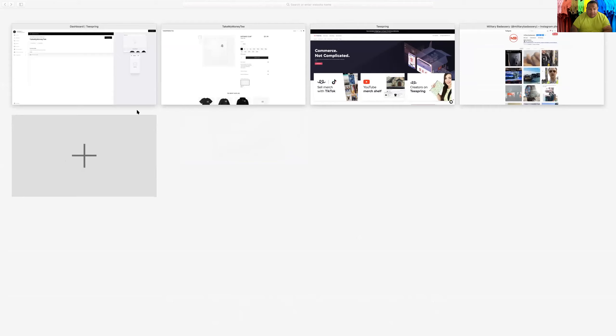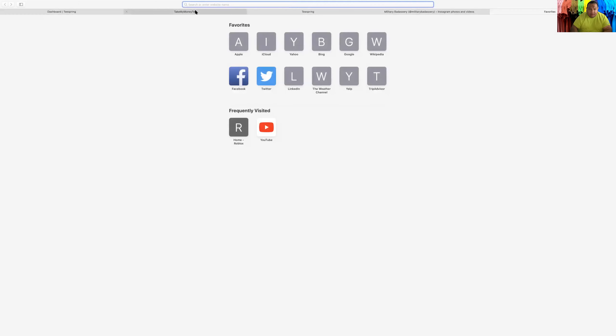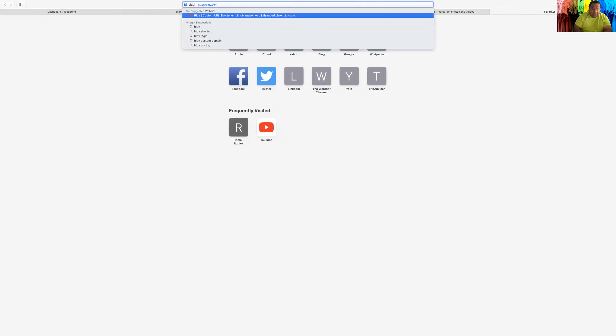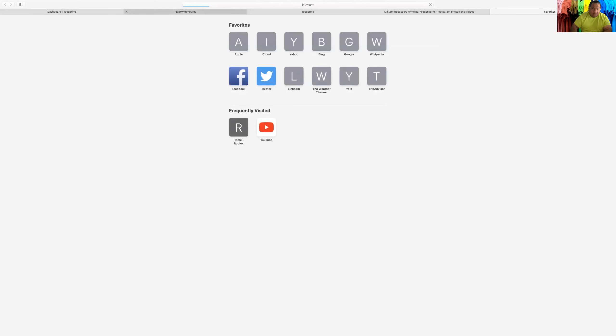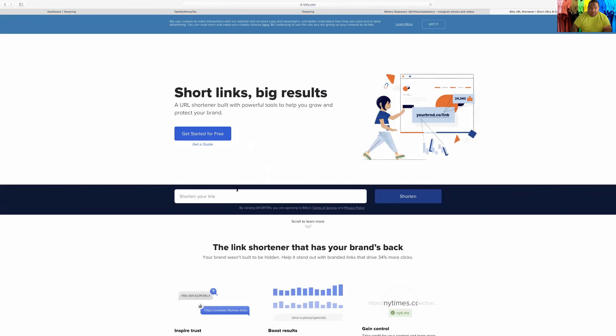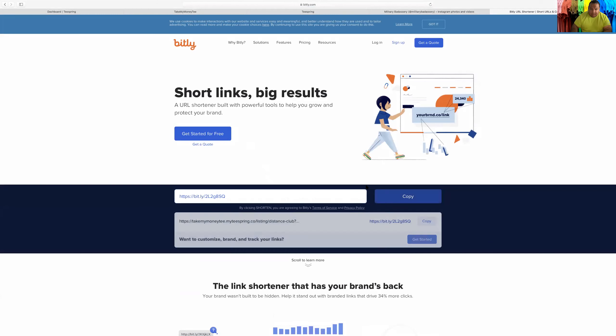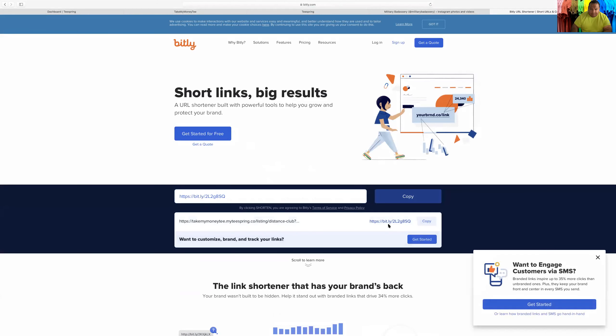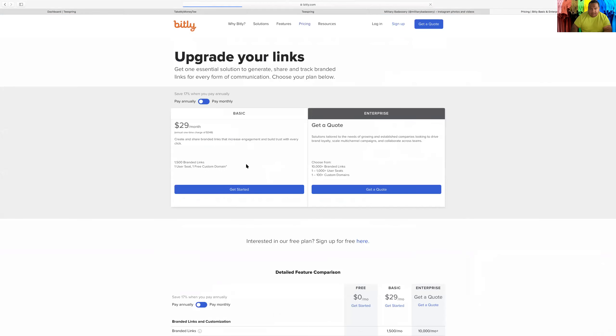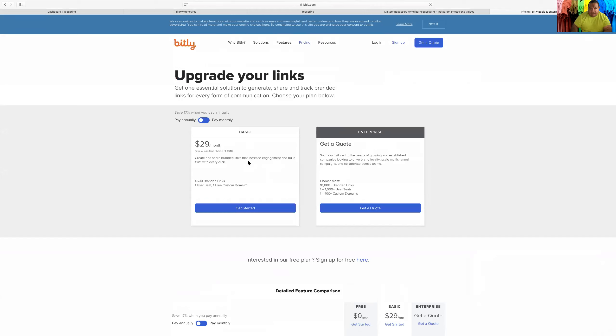You go here. I like to use Bitly, so it doesn't look like the big old link, so people don't see the Teespring. Go here. Get started. Okay, so I already got the link.